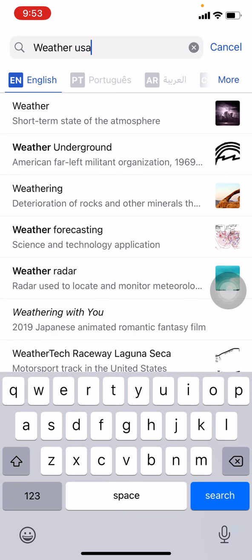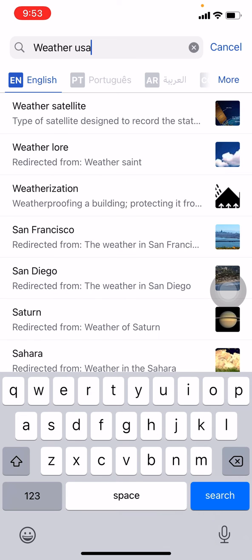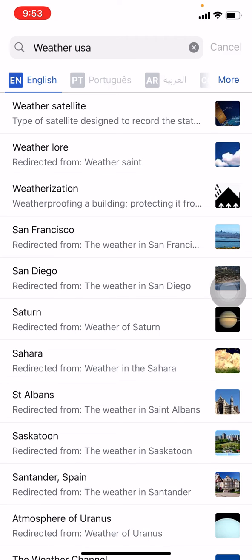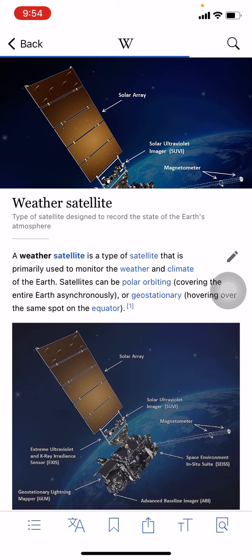I'll type 'USA' and tap on search. Now at the top you can see the article — I will be tapping on it. At the bottom you can see different options. You have to tap on that double-T option.